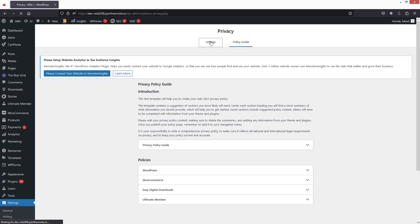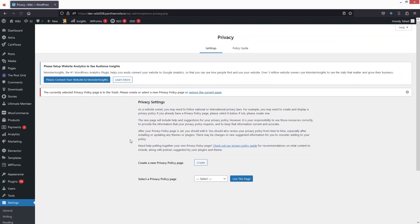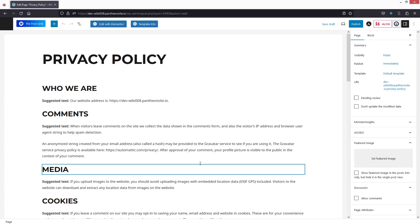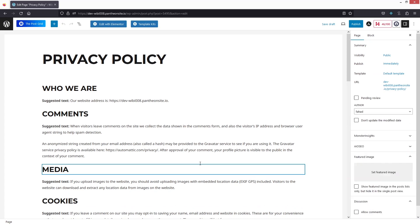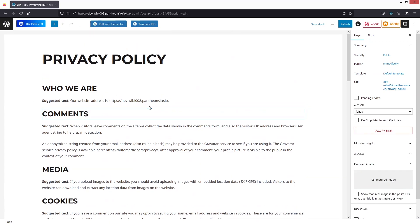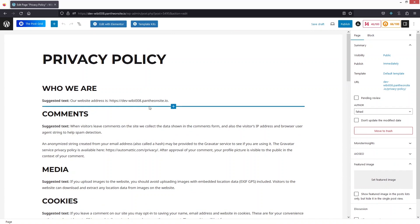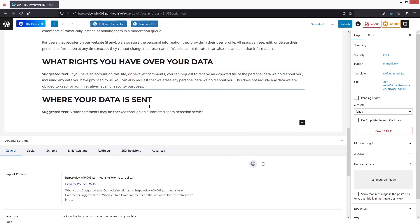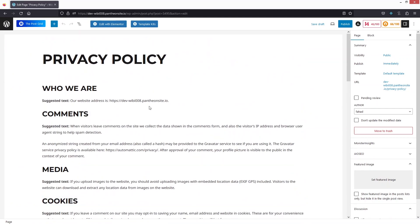Now let's go inside Settings. If we want to create the privacy policy page, we just have to click on the Create button here. WordPress will come up with its own privacy policy — you can see the default privacy policy in WordPress. If you want to customize this or add your own privacy policy, you can simply add it from here.